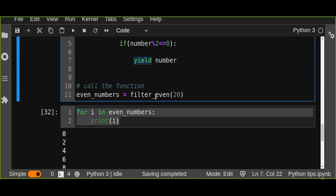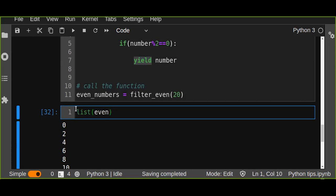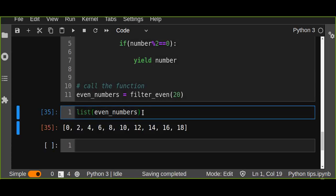Yield is better, especially if you are working on large data. It stores all the data you want to return as a generator object, and you can iteratively retrieve the values from your yield object. You can also access values returned from the generator function stored inside the generator object one by one using a simple loop. Another way is to use the list() function and pass the generator object to it, which returns all even numbers as a list.